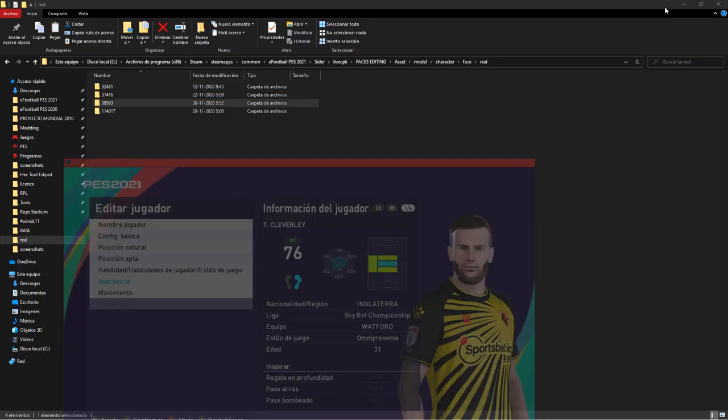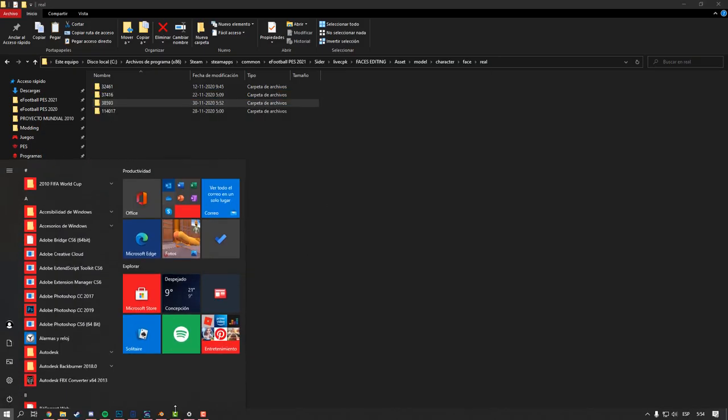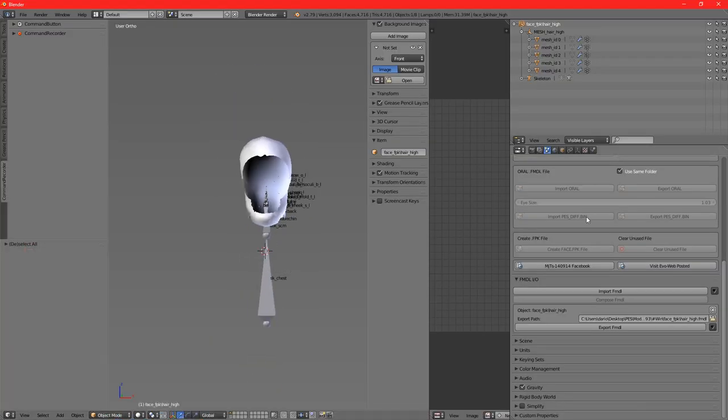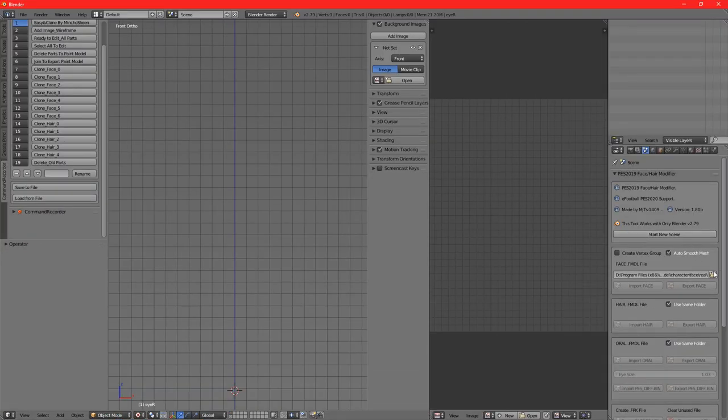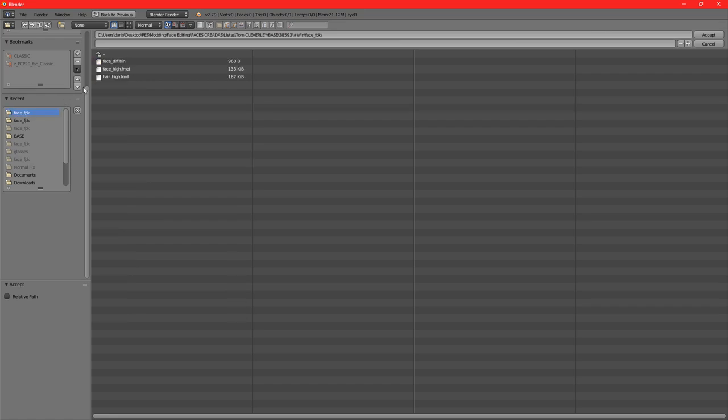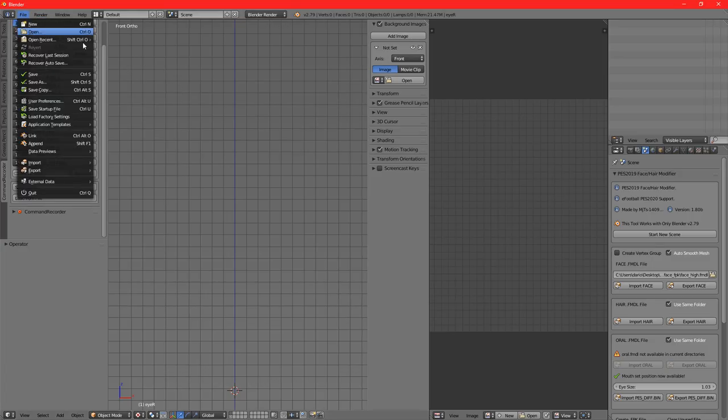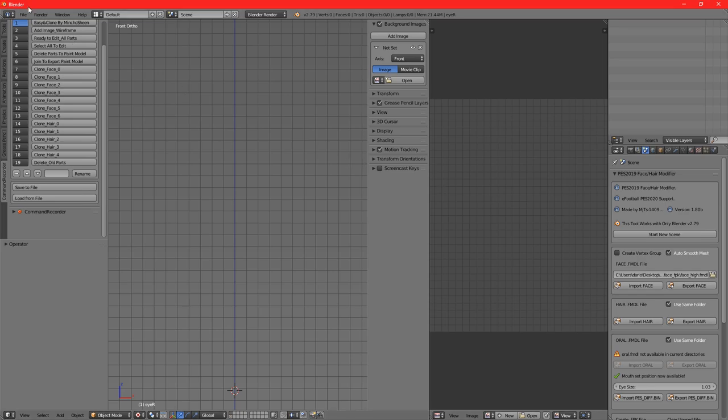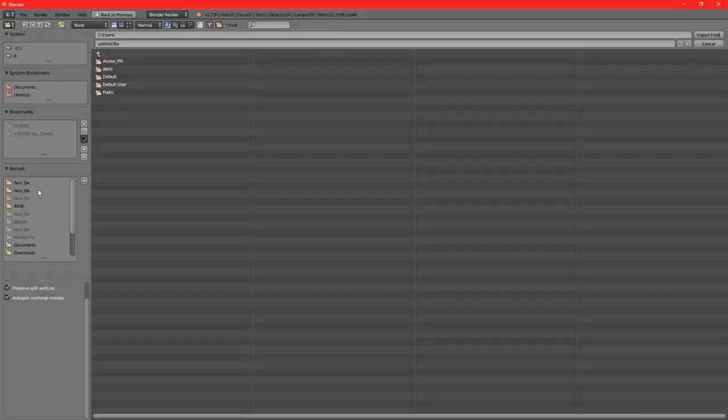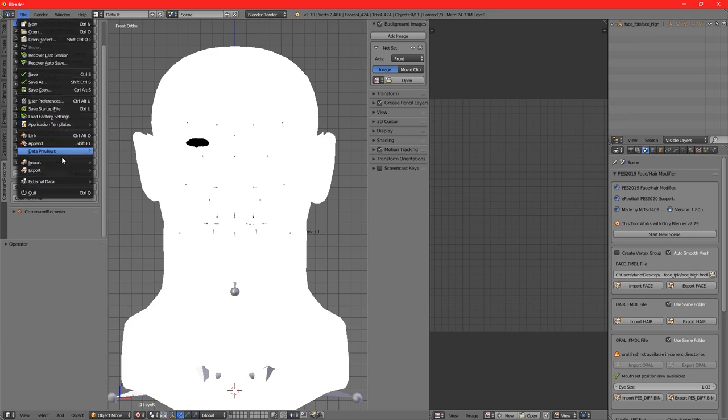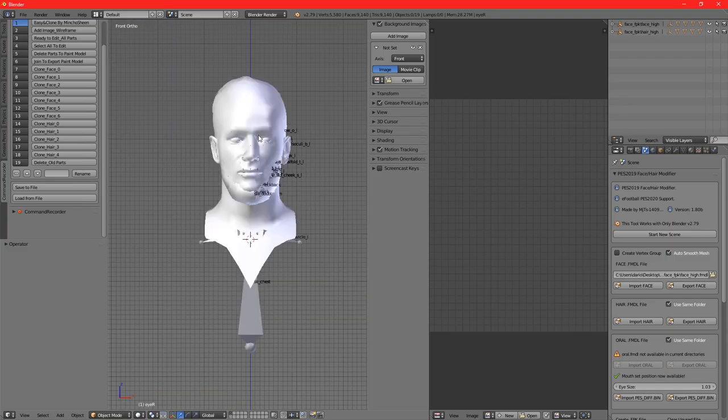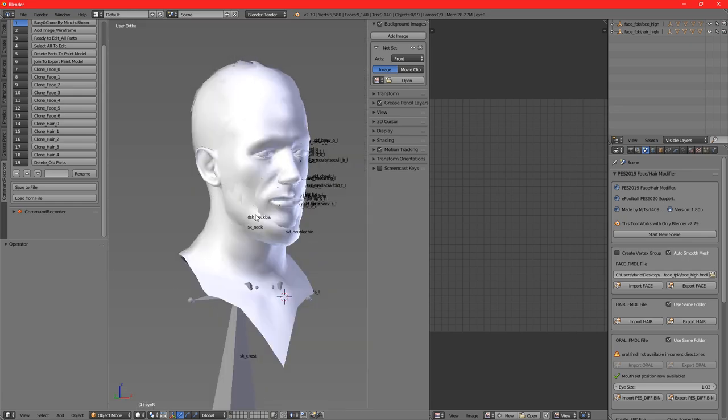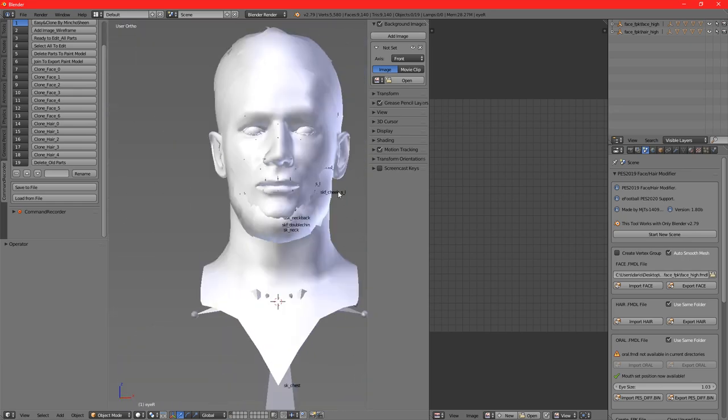I also want to do a brief tutorial on how to fix the normals of your face, which is very easy too. We can just go to the face and import the FMDL of both the face and the hair_high. We got that right there. You can see the beard already looking good.